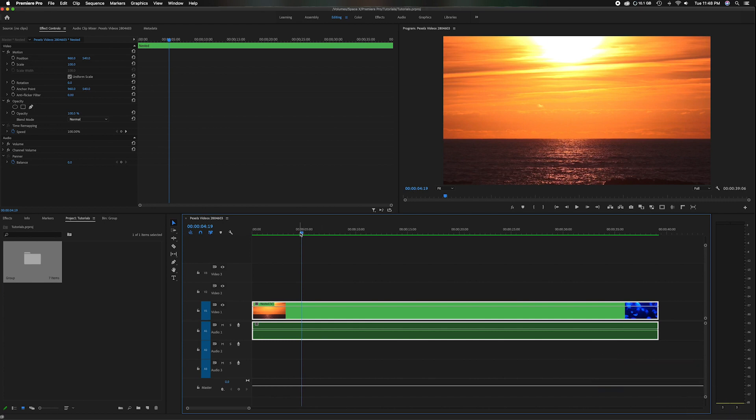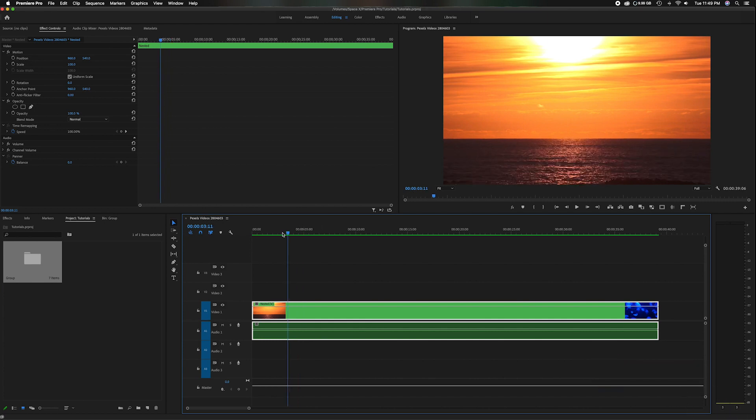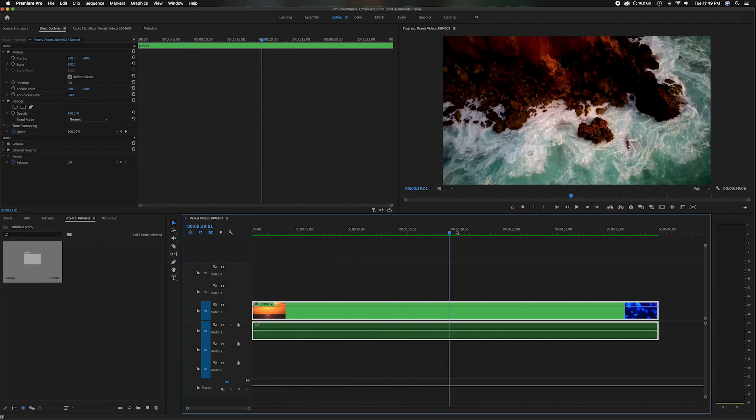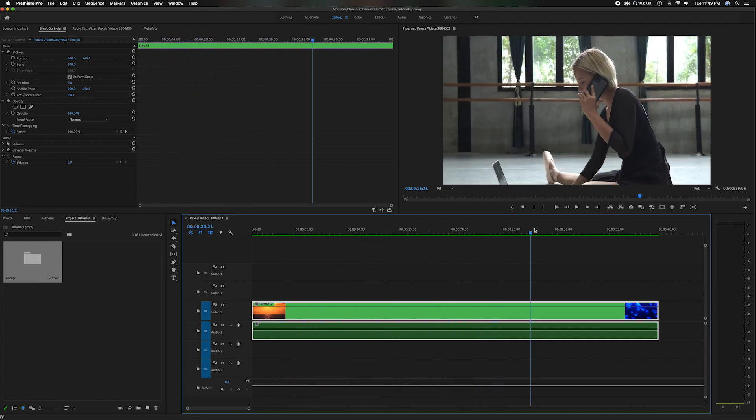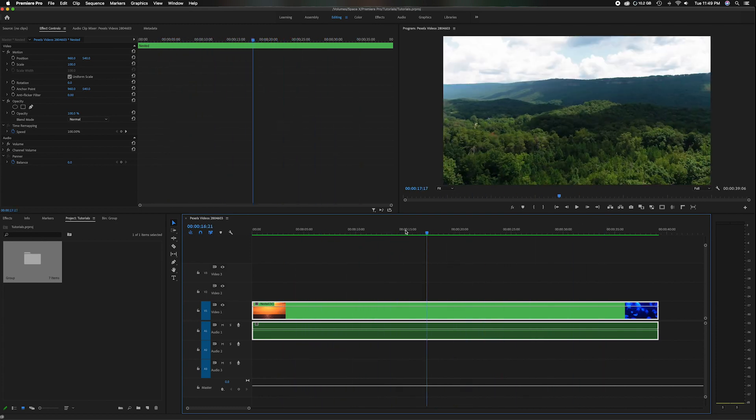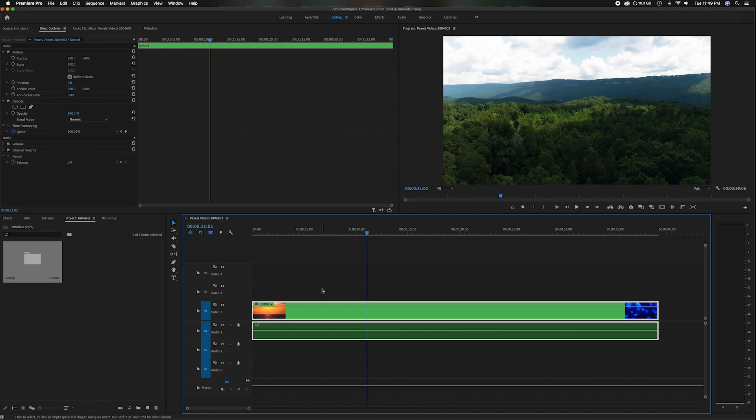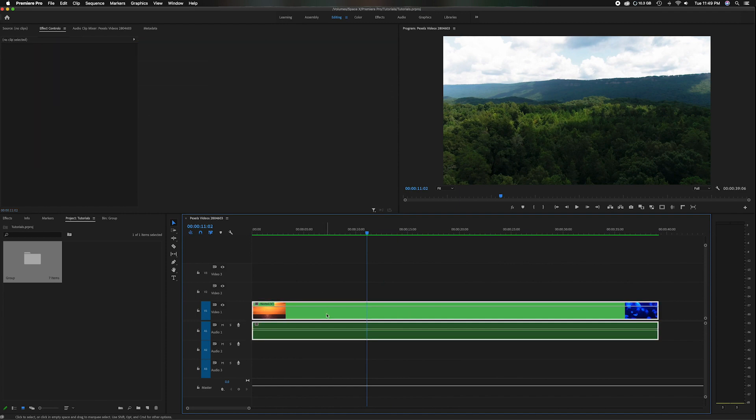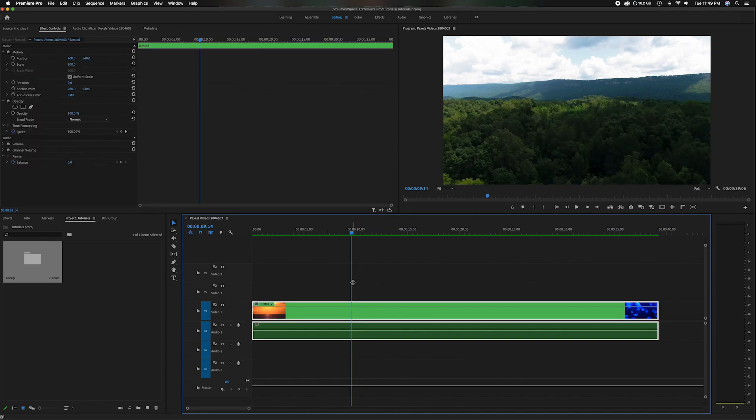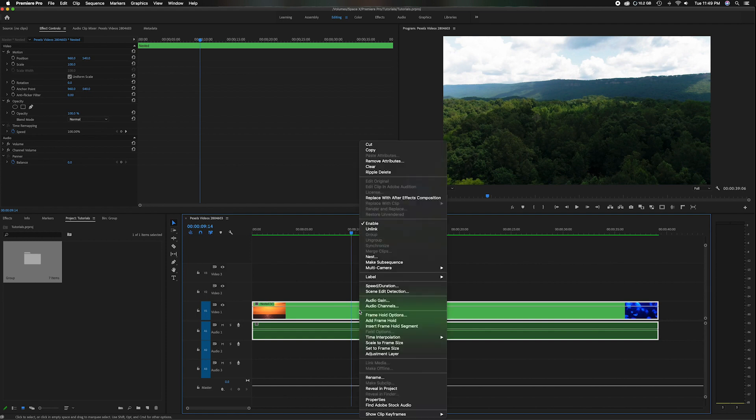So let's head down here in the timeline. So I have this clip of five different scenes. There's clear edit points in that, but I've nested them together so this is just reading as one clip. And the easiest way to use this new feature is come down to your clip, right mouse click, head up to where it says scene edit detection.